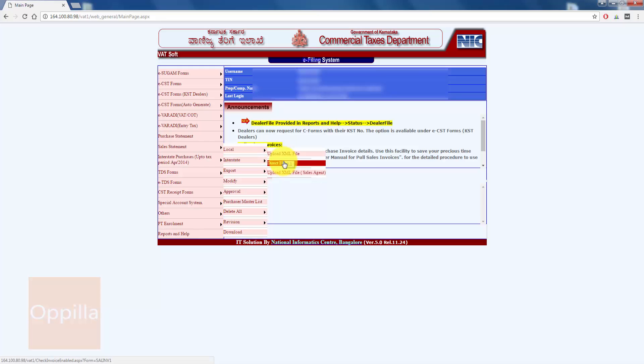As we have seen earlier, if you have a large number of sales invoices, then you can directly upload an XML which will be much faster. Or if you have few invoices, you can do a direct entry into the VAT system.